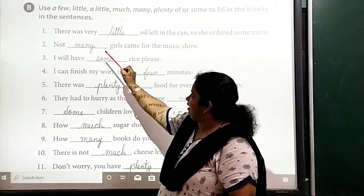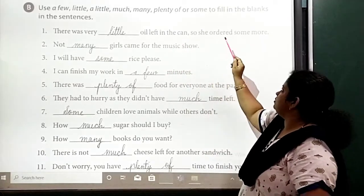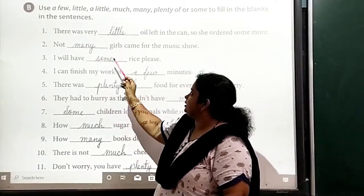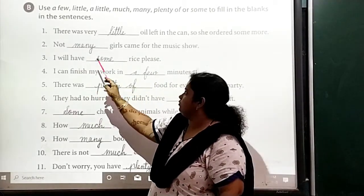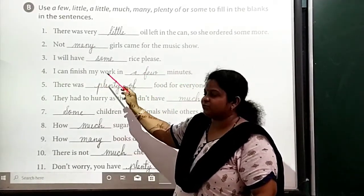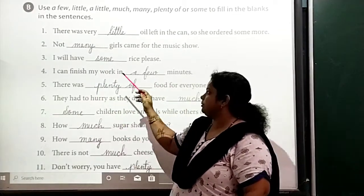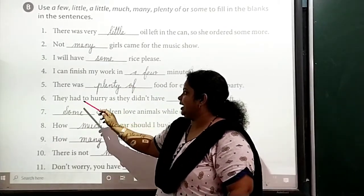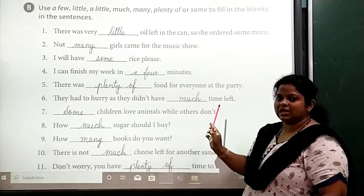There was very little oil left in the can, so she ordered some more. Not many girls came for the music show. I will have some rice, please. I can finish my work in a few minutes. There was plenty of food for everyone at the party. They had to hurry as they didn't have much time left.